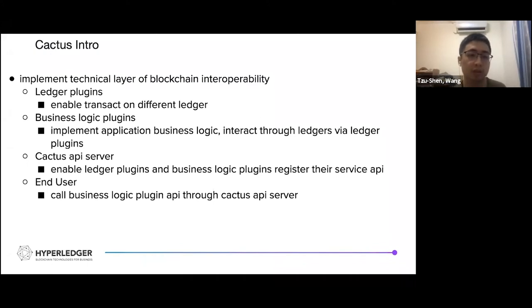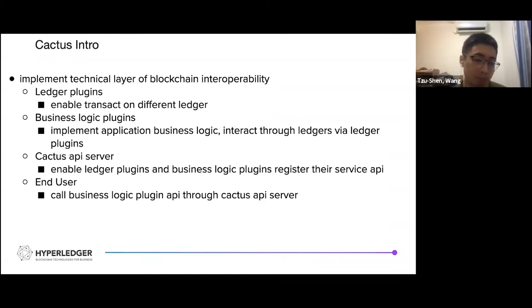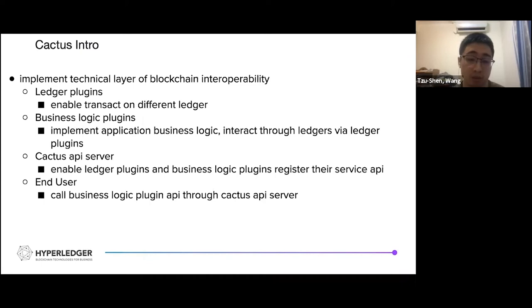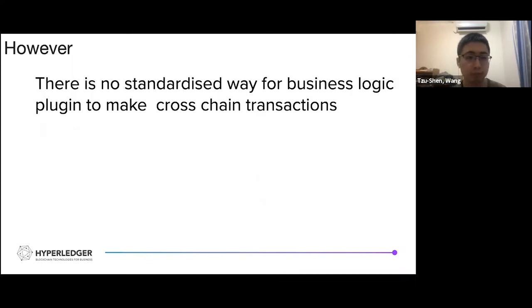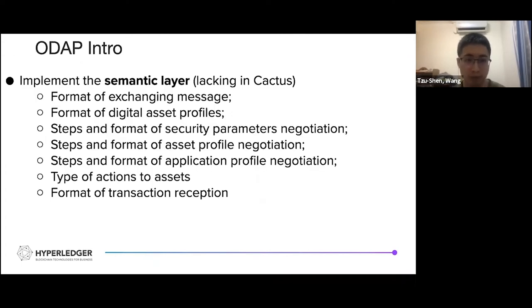Here is a quick intro to Cactus. It has some main components that improve the technical layers of blockchain interoperability. First, ledger plugins enable transactions on different ledgers. Then the business logic plugin handles application business logic and interacts with ledgers via the ledger plugins. The API server enables all plugins — including ledger plugins and business logic plugins — to register their service APIs. End users can call the business logic plugin API through the API server. However, what Cactus lacks is a standardized way for the business logic plugin to make cross-chain transactions — and that is where ODEP comes in, providing the semantic layer.